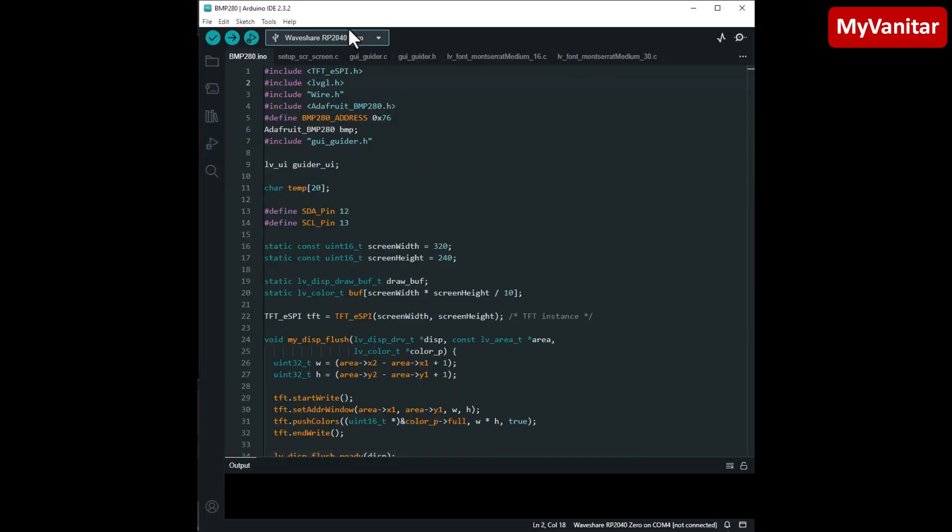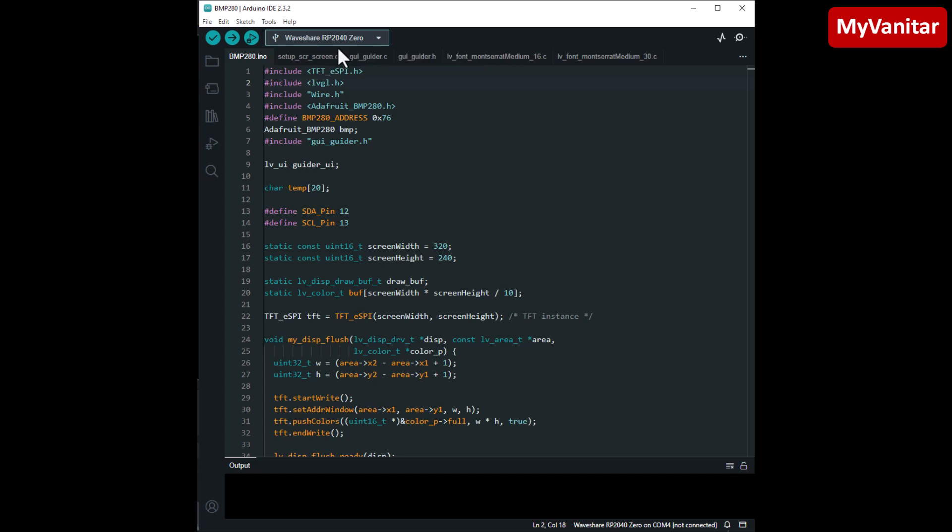All right, as you see I have used the Arduino IDE to write the code for this Waveshare RP2040 Zero board.